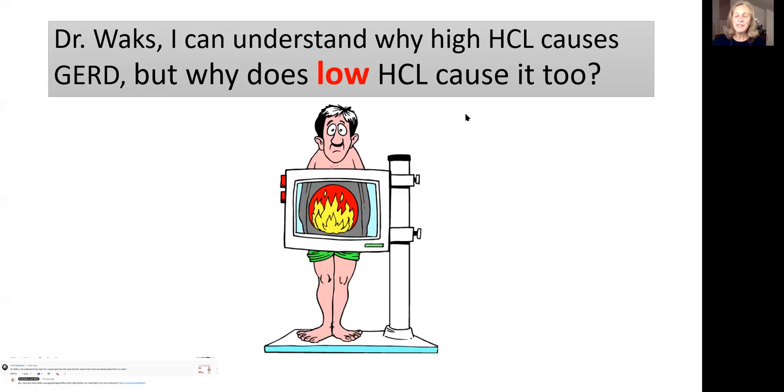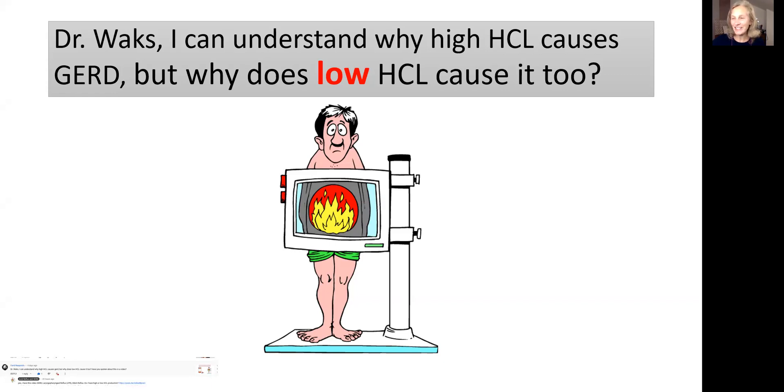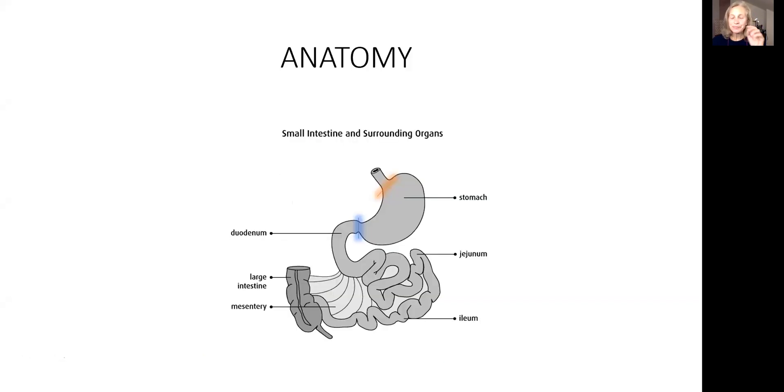Hi friends, one of my subscribers is asking, could you please explain why low production of hydrochloric acid in the stomach can create acid reflux? Here we go.